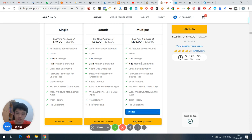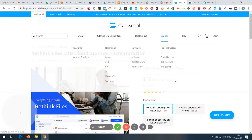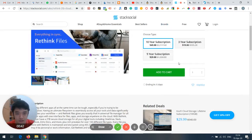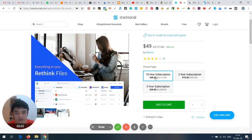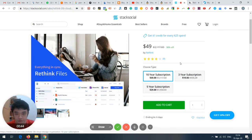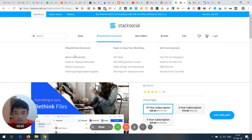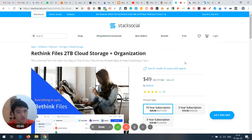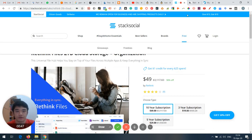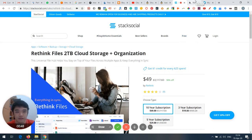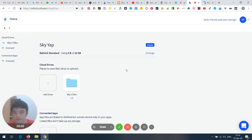For Rethink, $49 gets you a 10-year subscription with 2TB storage. So today I'll be comparing Rethink and Ice Drive. This is the Rethink UI — I'm using the free trial versions, and I don't think there's any difference from the paid version.